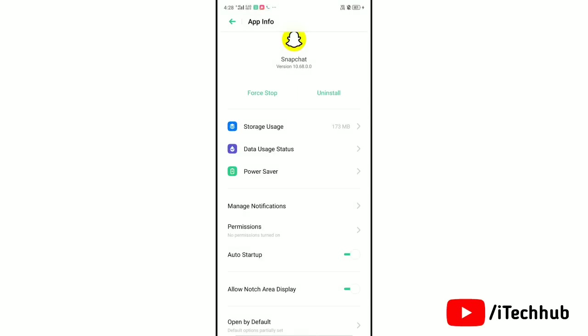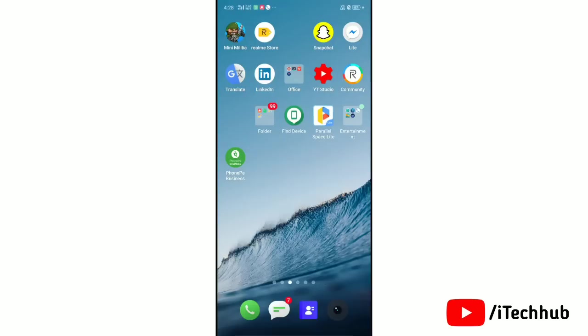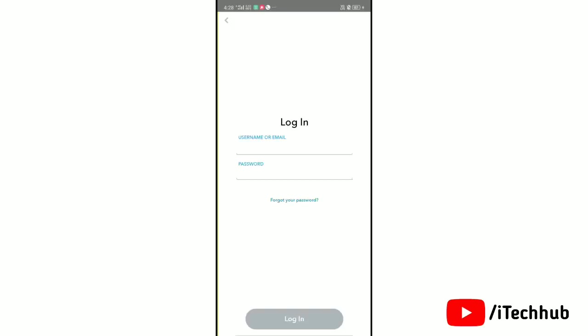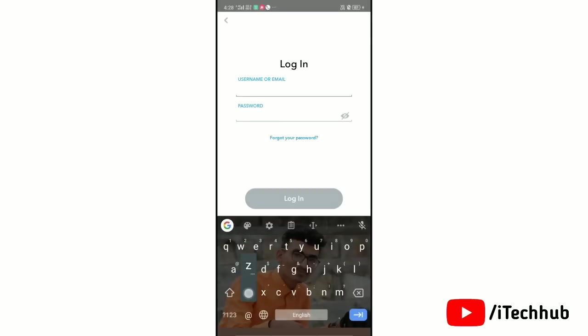Now we will go to home screen and again open the Snapchat app. Log in with your Snapchat ID.